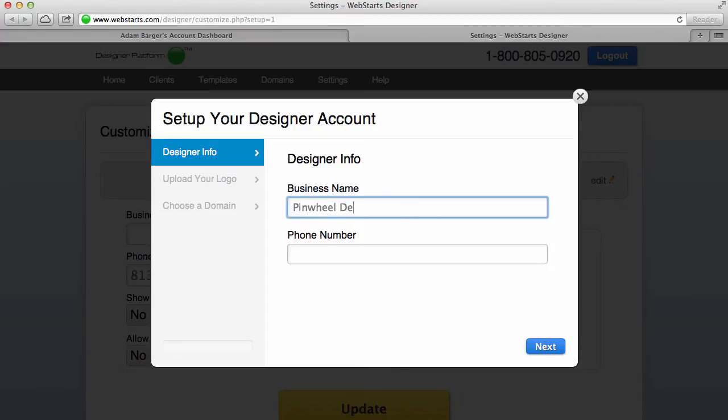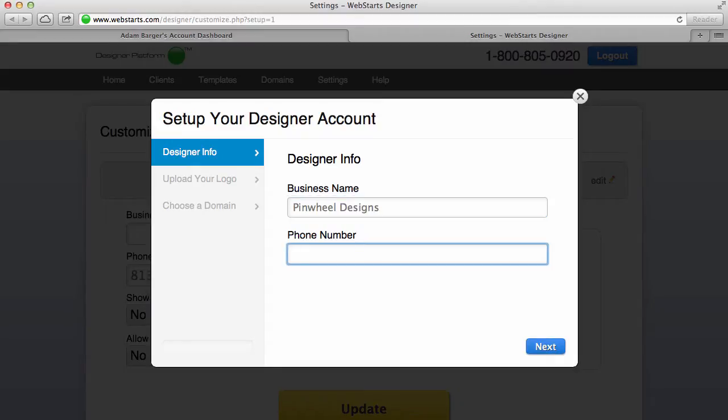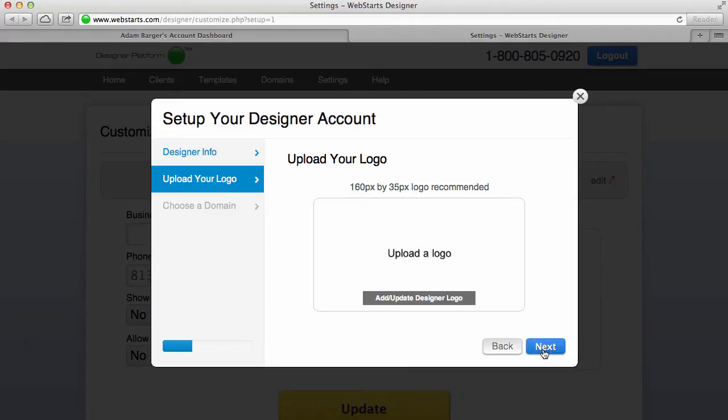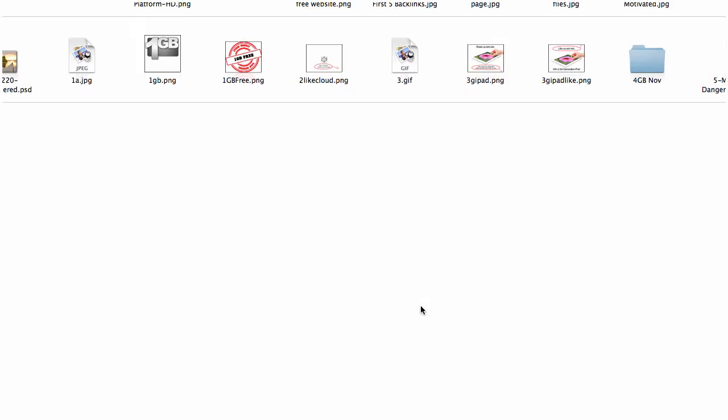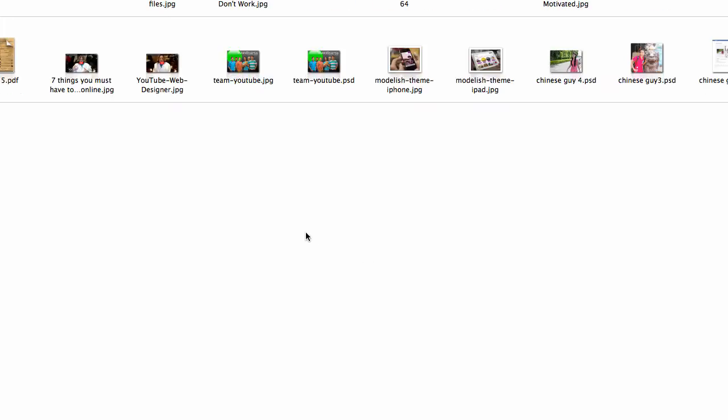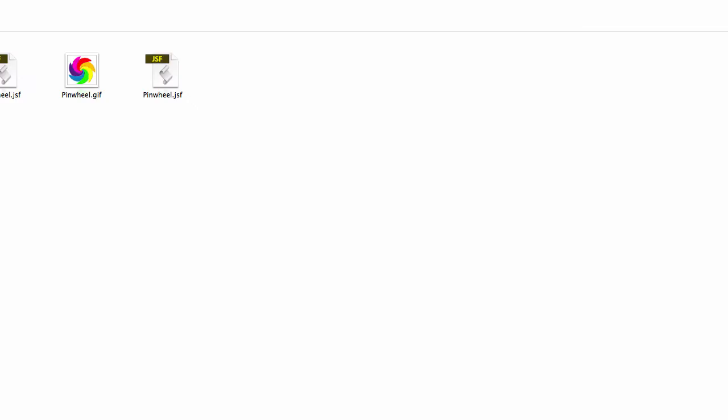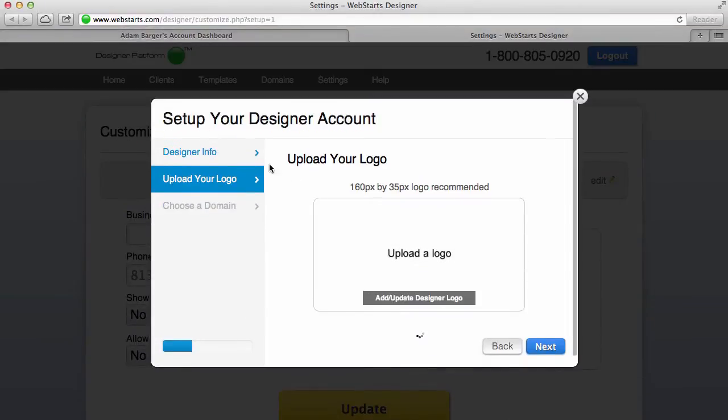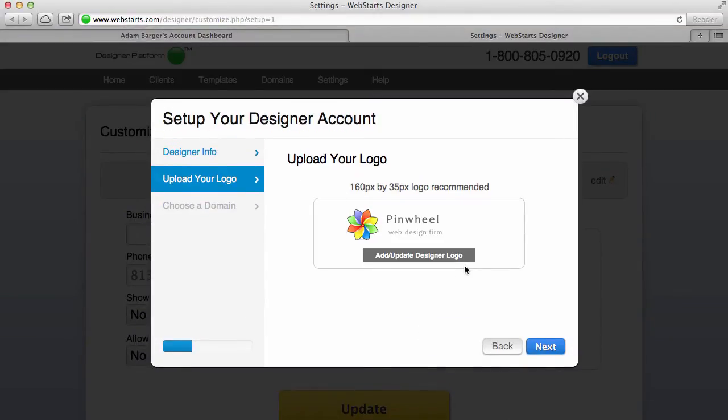The next thing you'll want to do is enter your phone number, then click Next. Click on Add or Update Designer Logo and you'll be able to upload a logo for your designer account. After just a few moments your logo will upload, and then click Next.